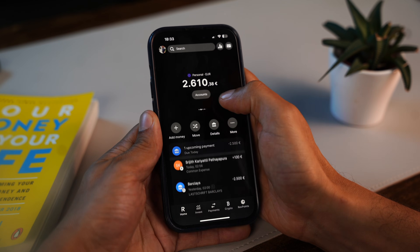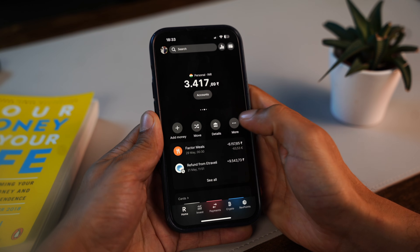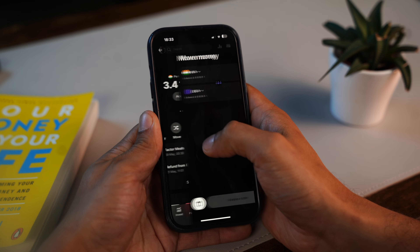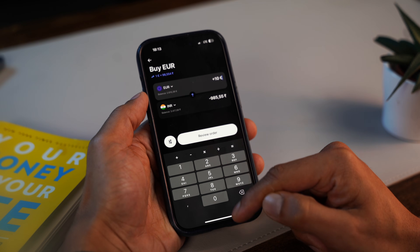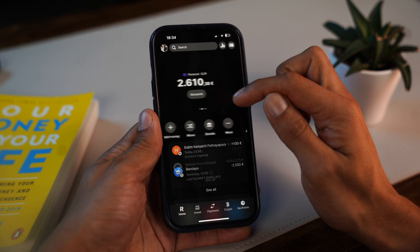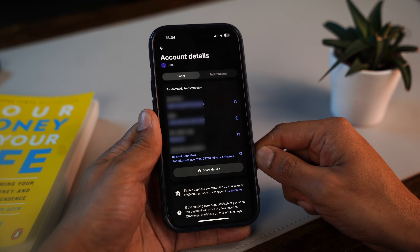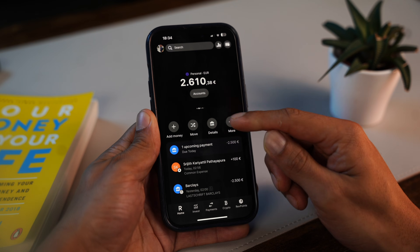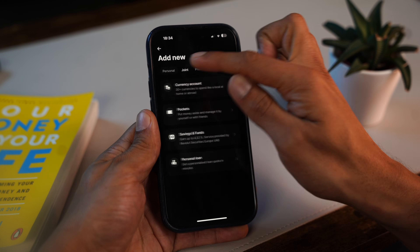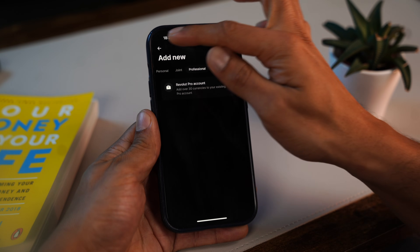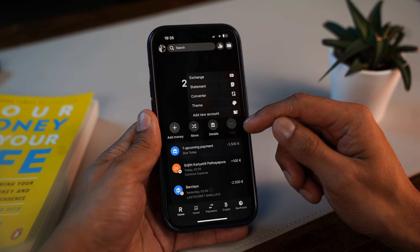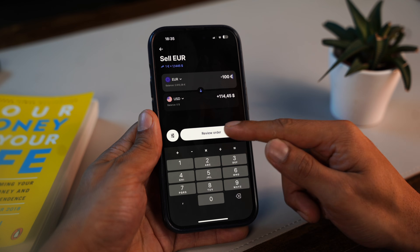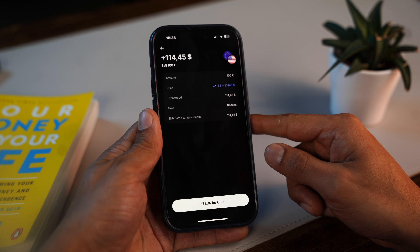If you have multiple accounts or currencies, you can easily switch between them. To exchange currencies, tap the arrow button next to your balance and pick the one you want to use. You can see your account number and other details by tapping the bank icon on the right. You can also add a new account or currency by clicking the three dots and selecting 'add new account'. To exchange, just tap the exchange button, pick two currencies like euro to USD, and it will show you the exact rate and how much you'll get.